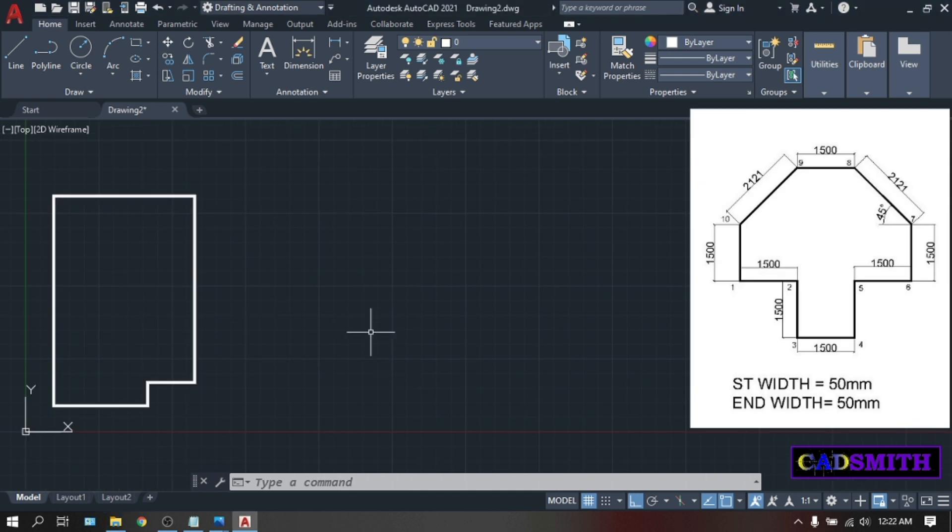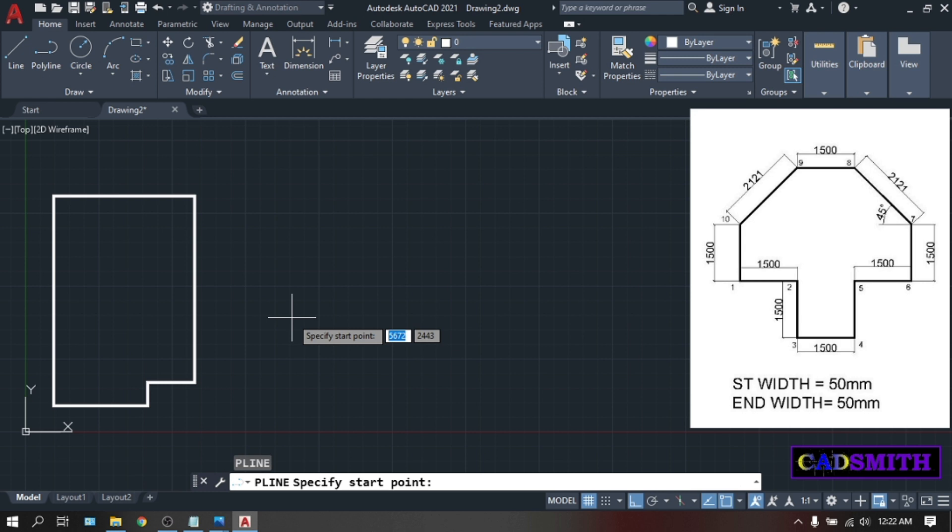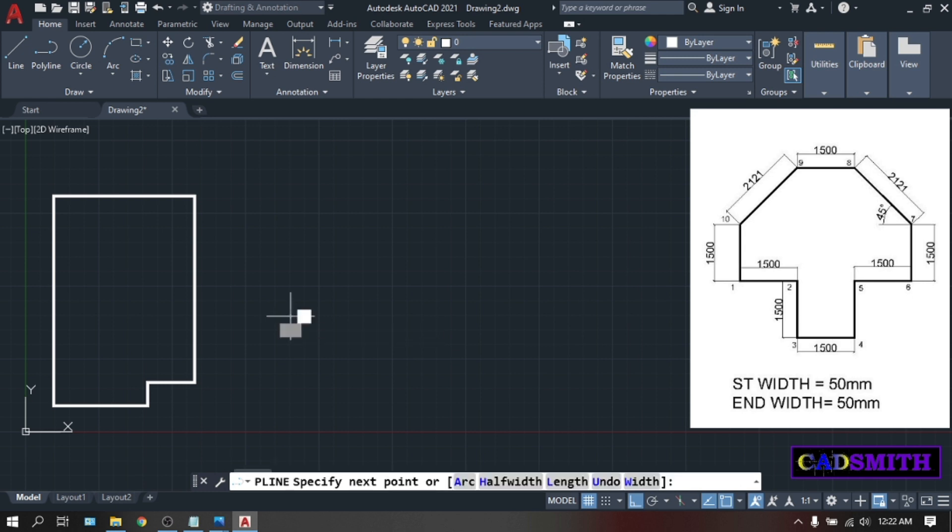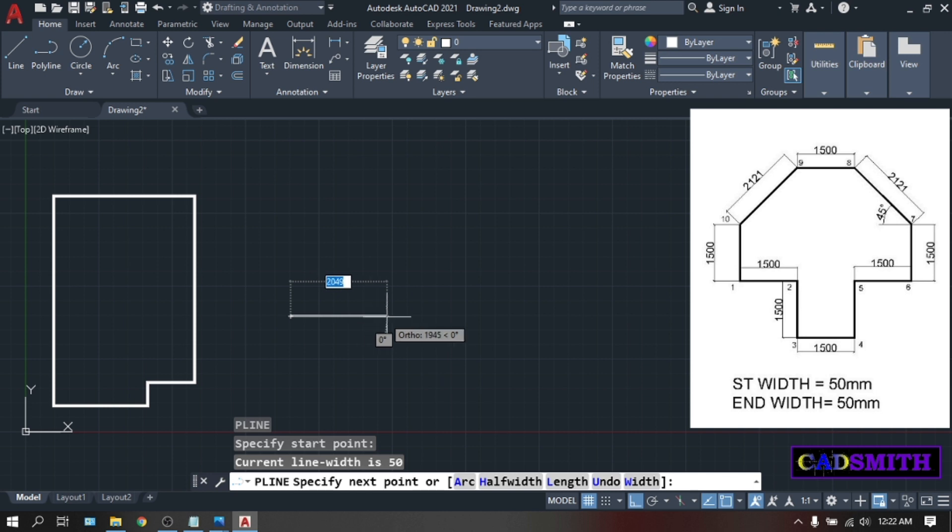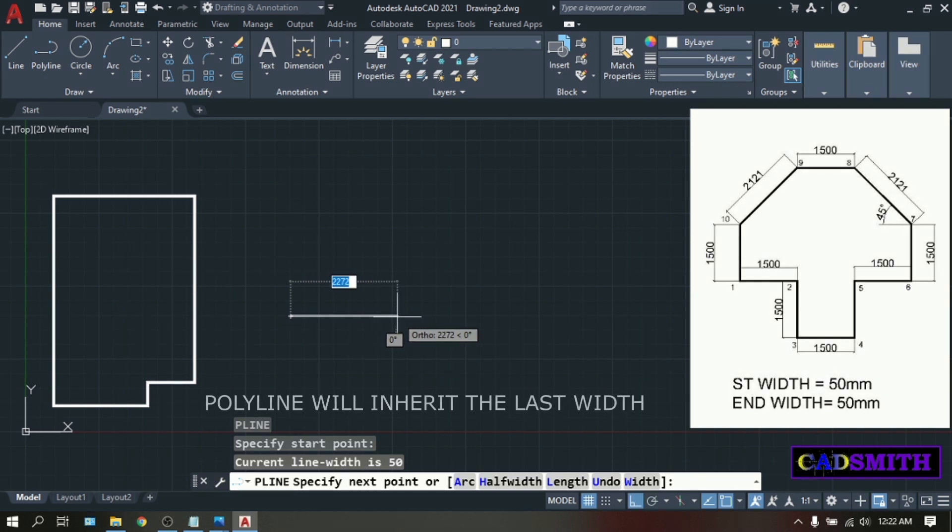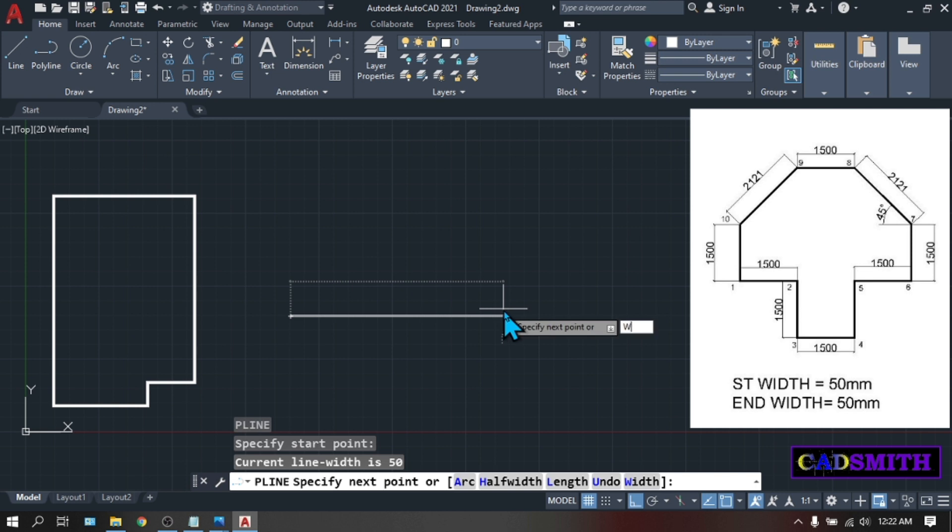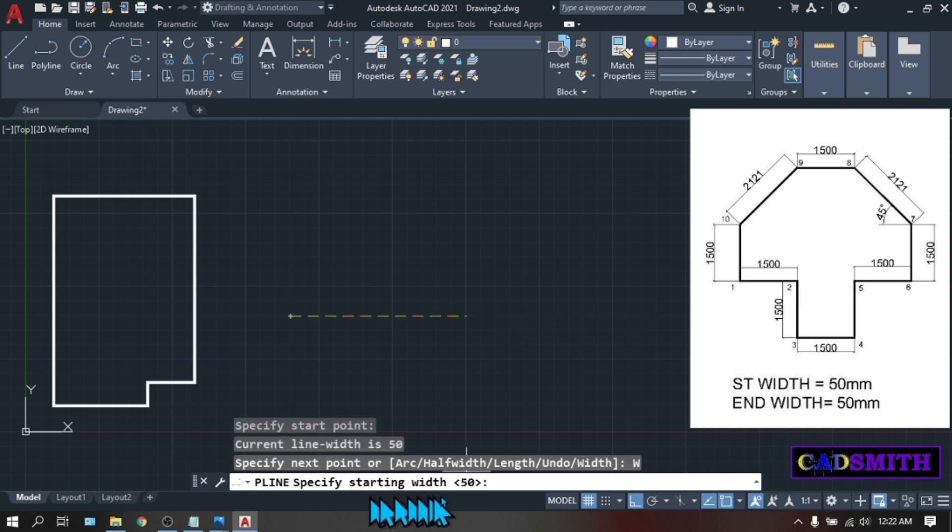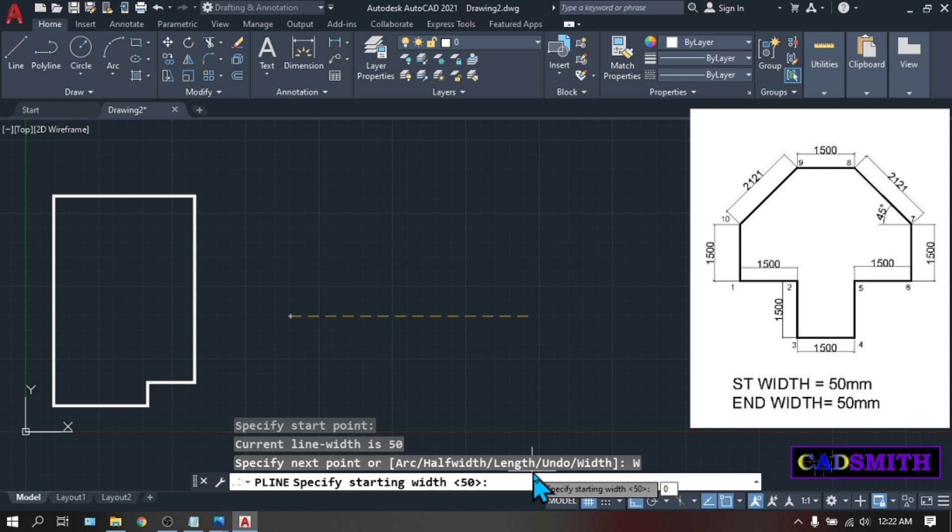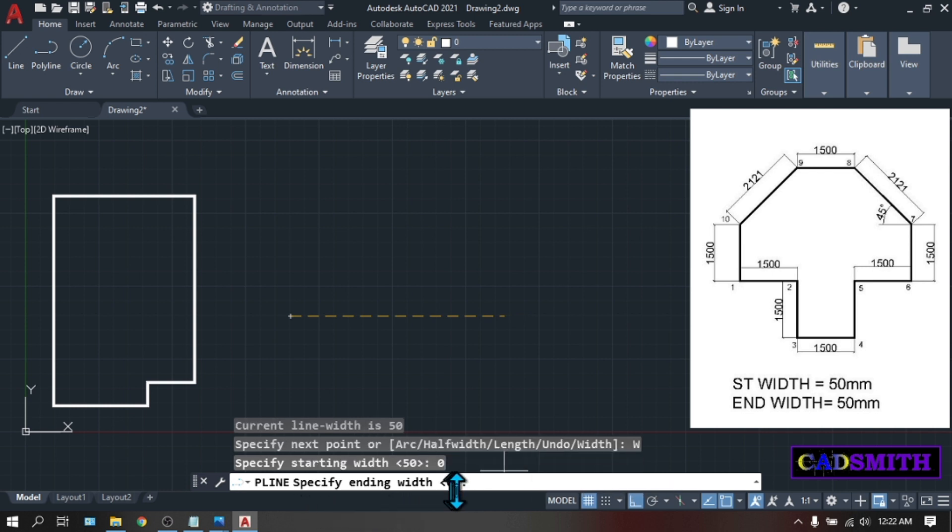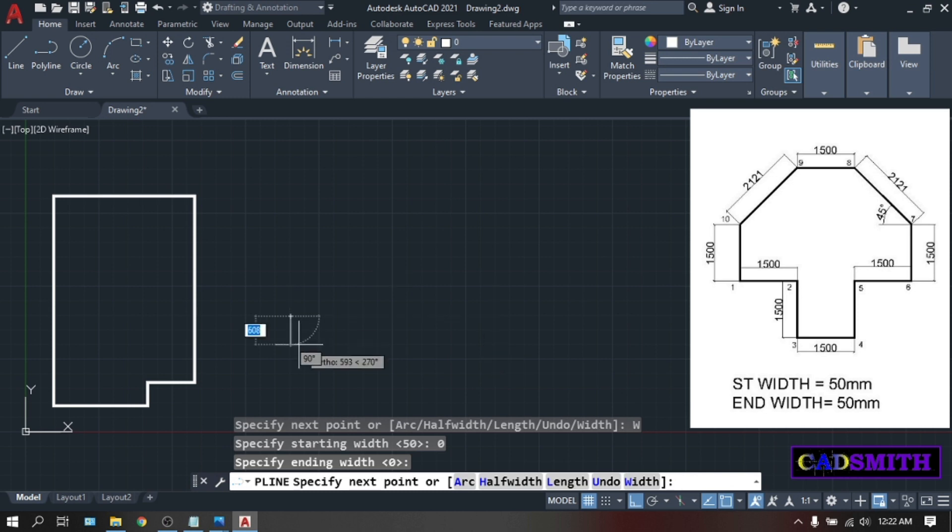Now for your second figure, type PL. Enter. Pick somewhere here as you can see on your image. Point number 1 is here. Then as you notice, polyline will inherit the last thickness that you entered which is 50. Let's put it back to 0. Type W. Enter. Starting width which is 50. Make it 0. Enter. Ending width is already 0 so just press enter. Now your polyline went back to 0.